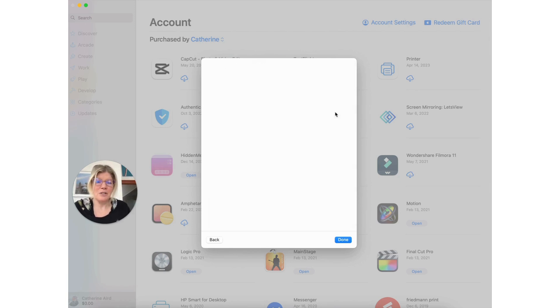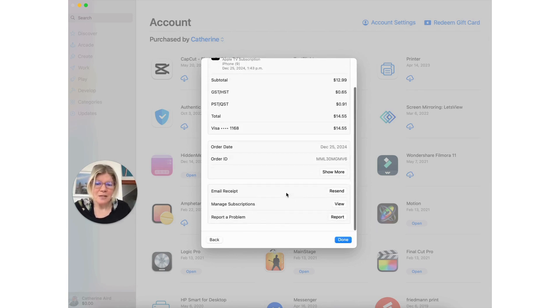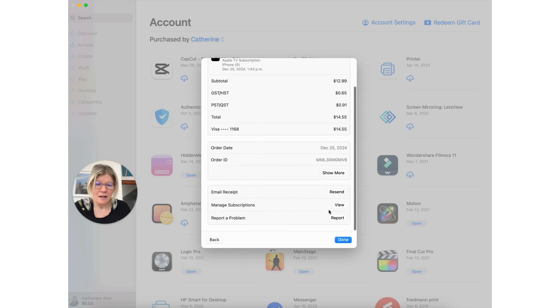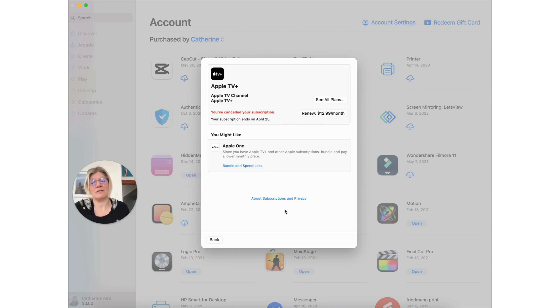And then once you get here, you can resend a receipt and then you can view the subscription. Here I've canceled it. You can renew it or you can cancel and vice versa.